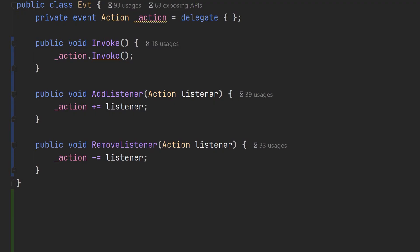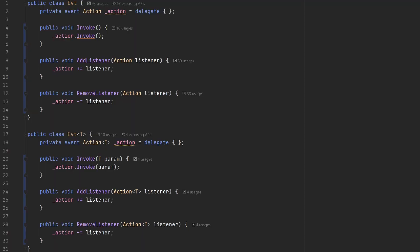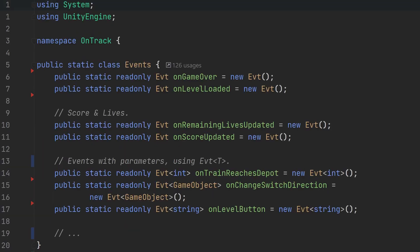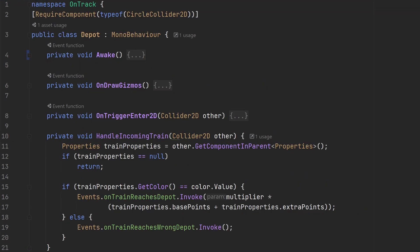But you may have noticed this event class doesn't allow you to pass any parameters in your event. That is, of course, an unacceptable limitation for an expert game dev like myself. So I also have a templated version of the event class that allows you to pass a parameter of any type in your event. In my static events class, this is how I declare such events. And here's how I invoke them.